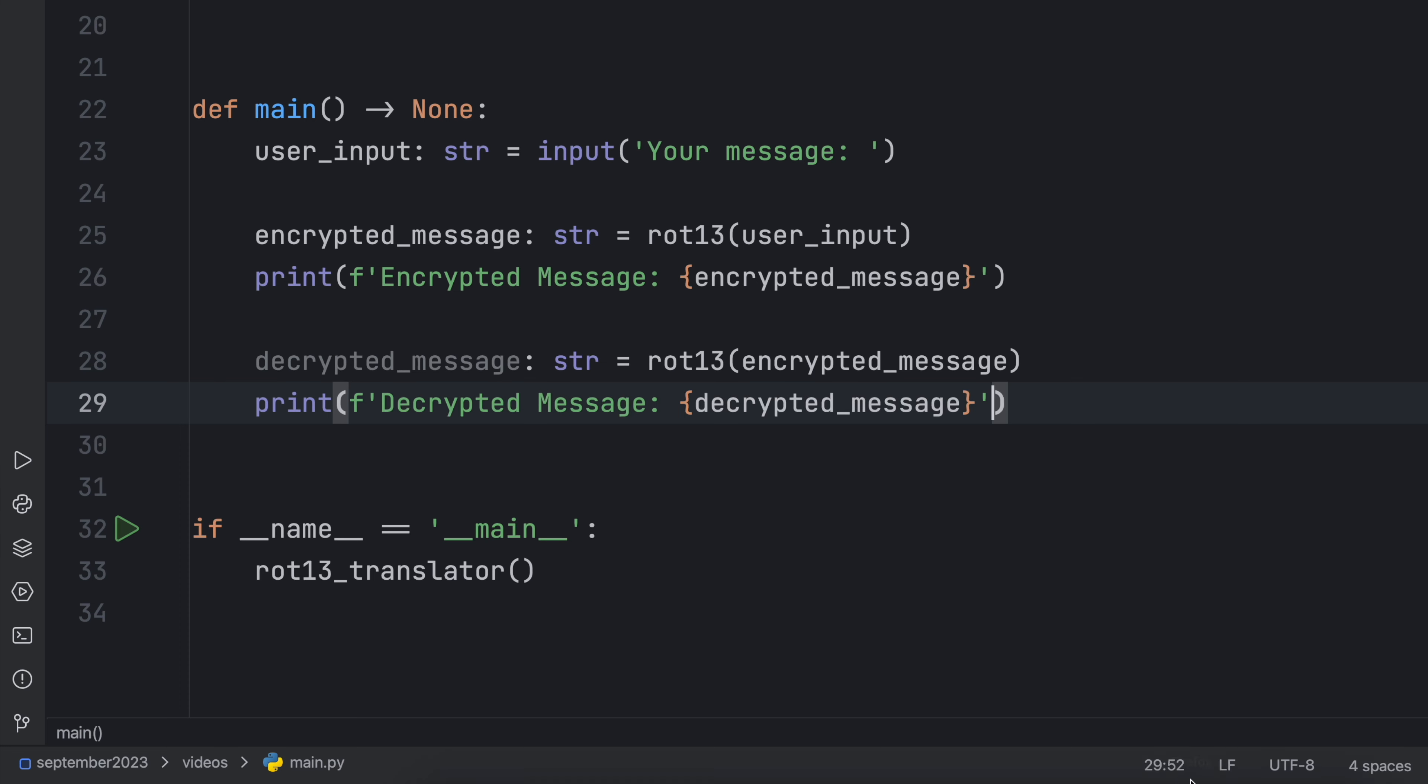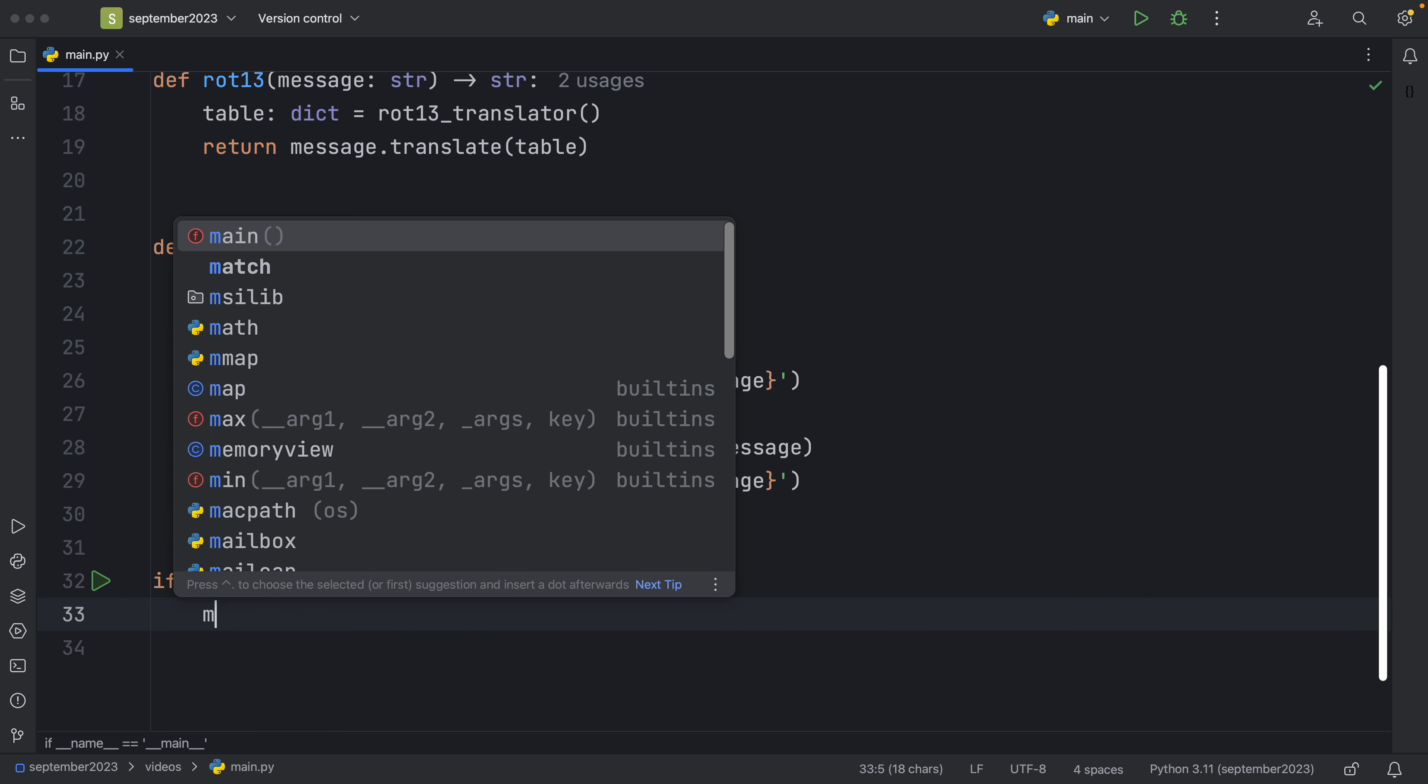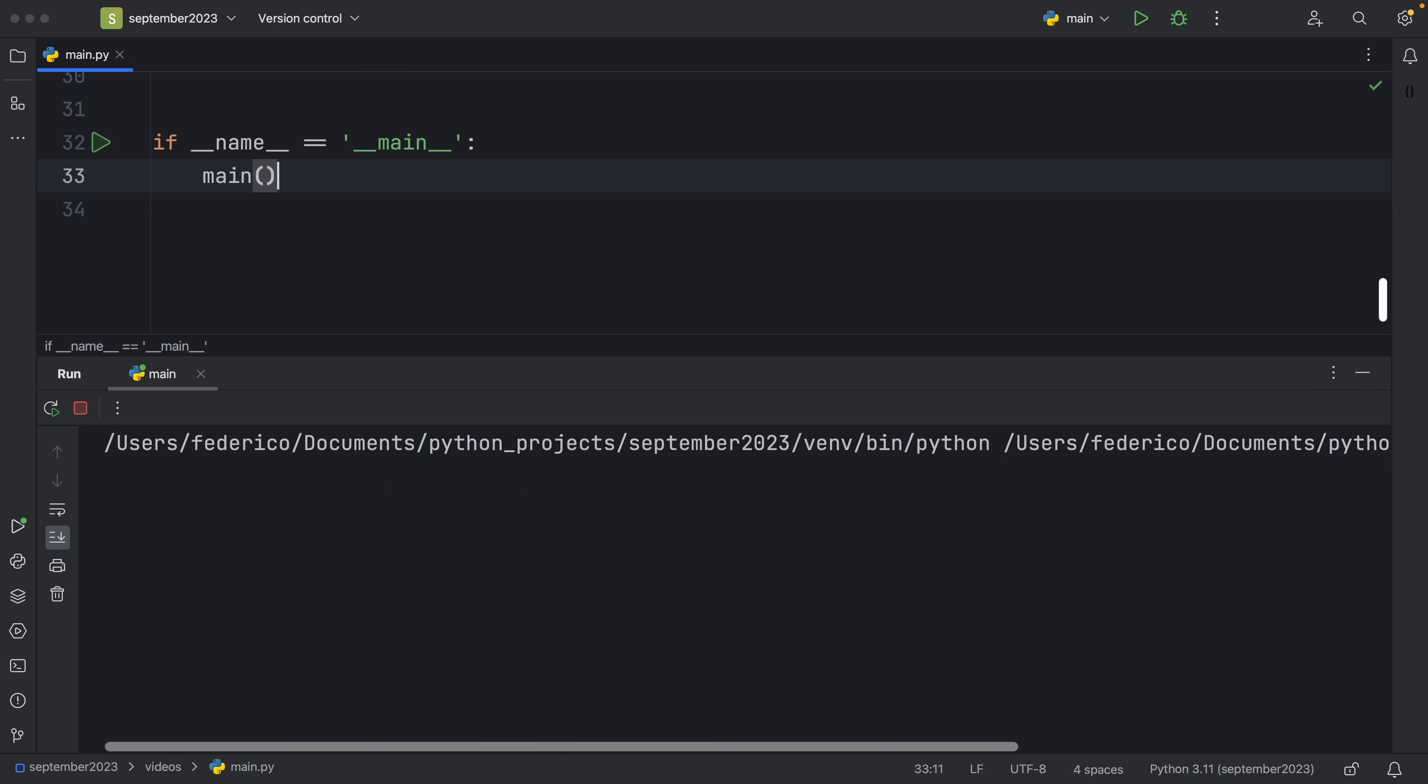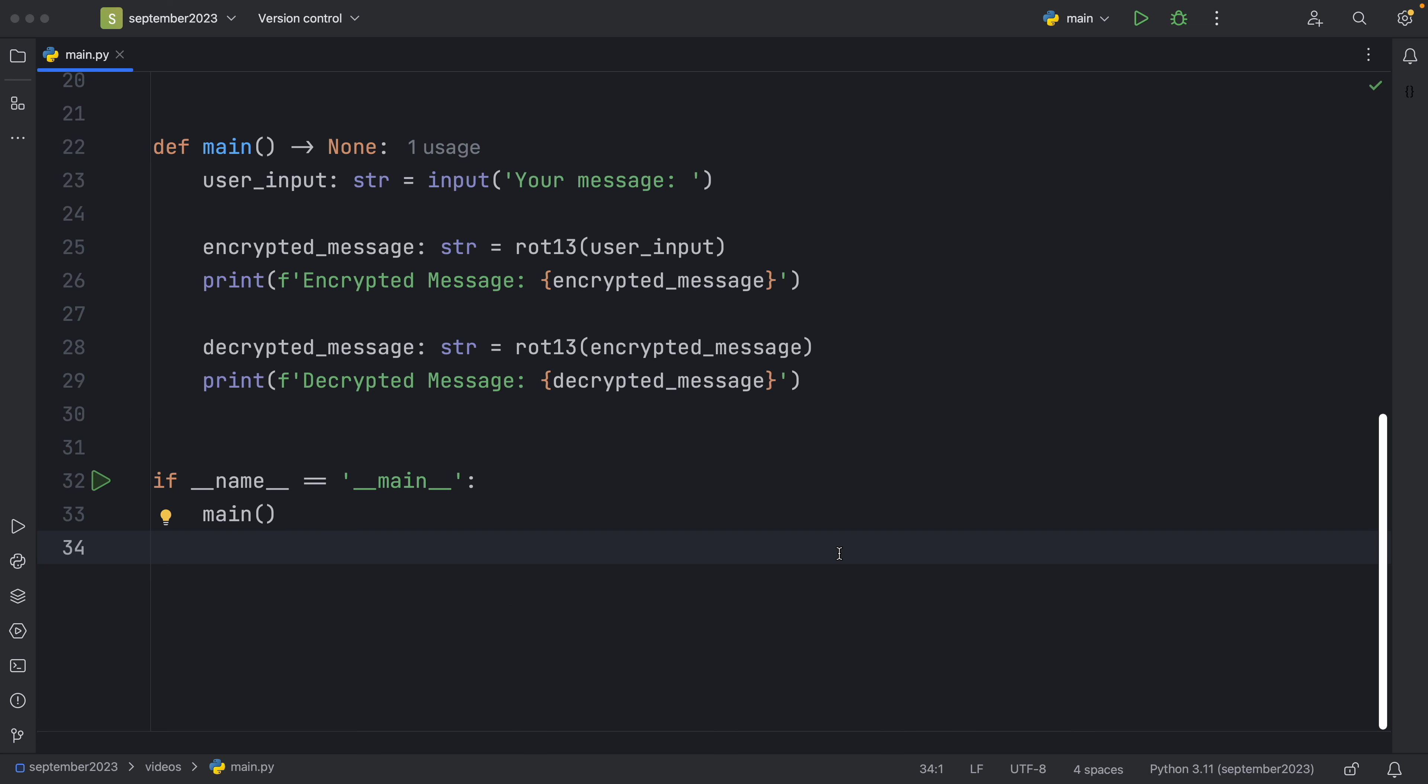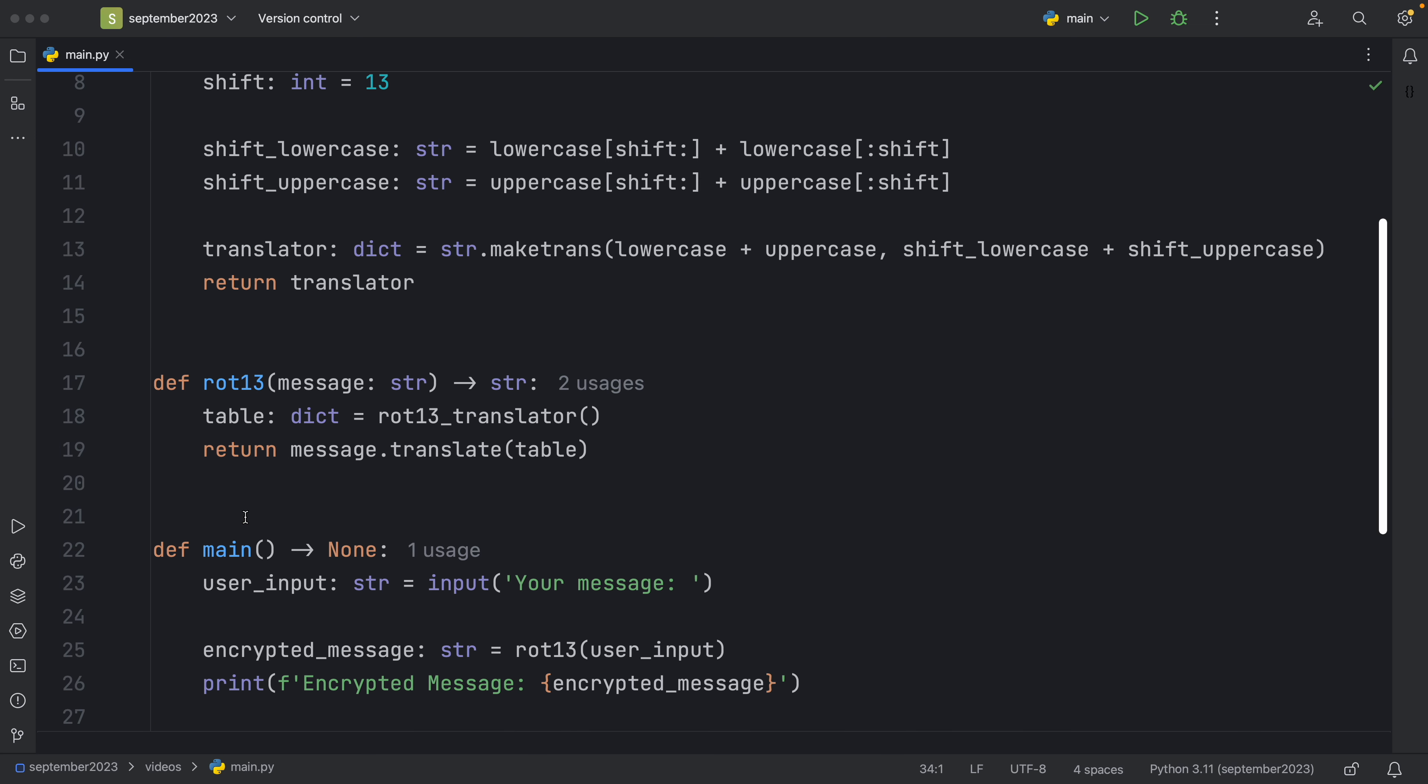Of type string which will equal rot13 once again with the encrypted message inside. Then we can print the decrypted message just like that. And that was the manual implementation of ROT13. If we want to test it out we can just type in main and run our script. Now we can type in anything we want such as 'hello world' and it's going to encrypt it and then decrypt it.